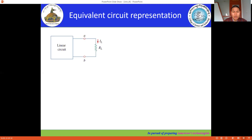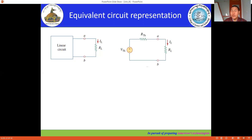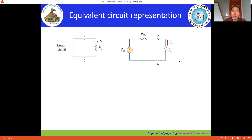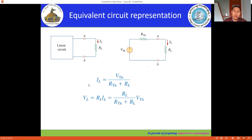Let's study Case 1, when there is only the independent source present in the network. Once you calculate VTH and RTH, you have the Thevenin equivalent network. If RL is given, you connect RL at the terminal and then determine IL and VL. The formula to calculate IL and VL is simply the application of Ohm's law.